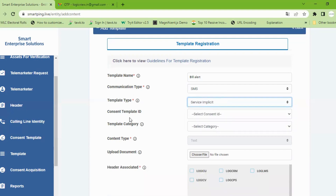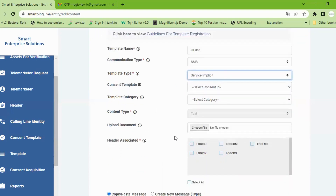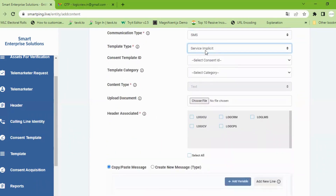There is a template ID and there is no template category. There is a choose file and also an upload document option. This SMS has a sender ID. We can use the name of the bank. This is the name of the SMS — we can create an SMS and send it to the sender ID.